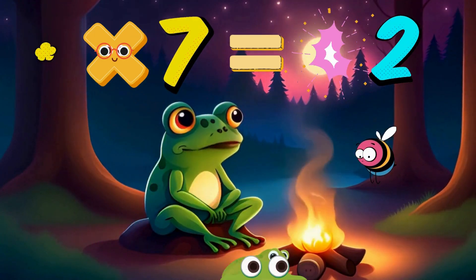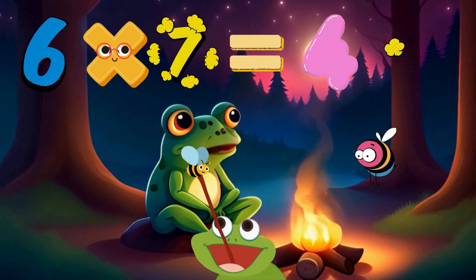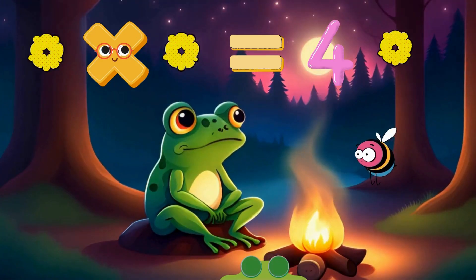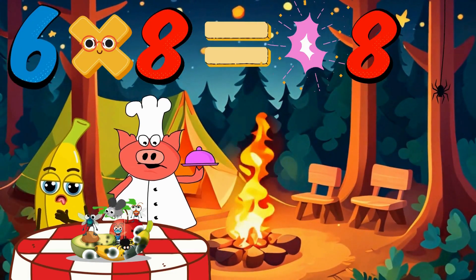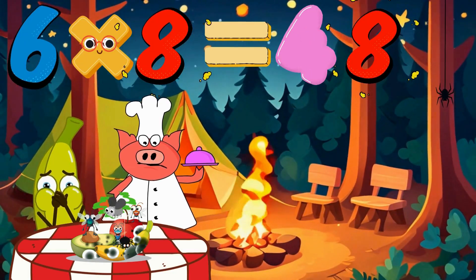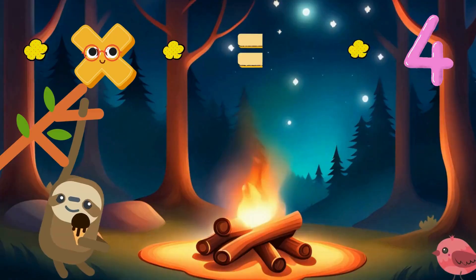Six times seven is forty-two. Six times eight is forty-eight.